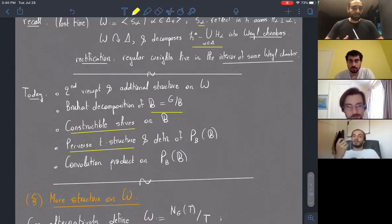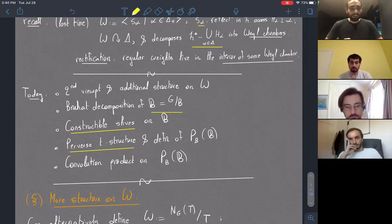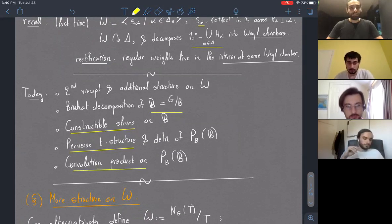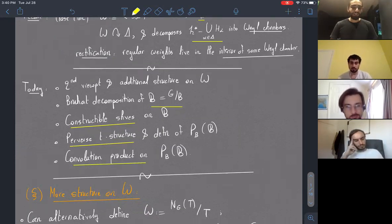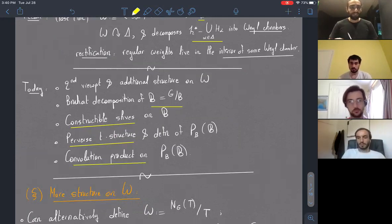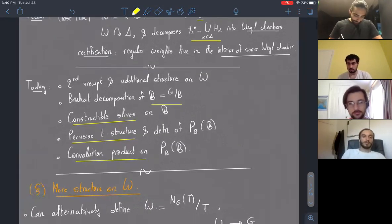Later, Alberto will be using the completely analogous construction that gives a convolution product on the Satake category, which is the category of perverse sheaves on the affine Grassmannian, where B is replaced by G-check valued in O, the ring of formal power series. So that's the plan for today.